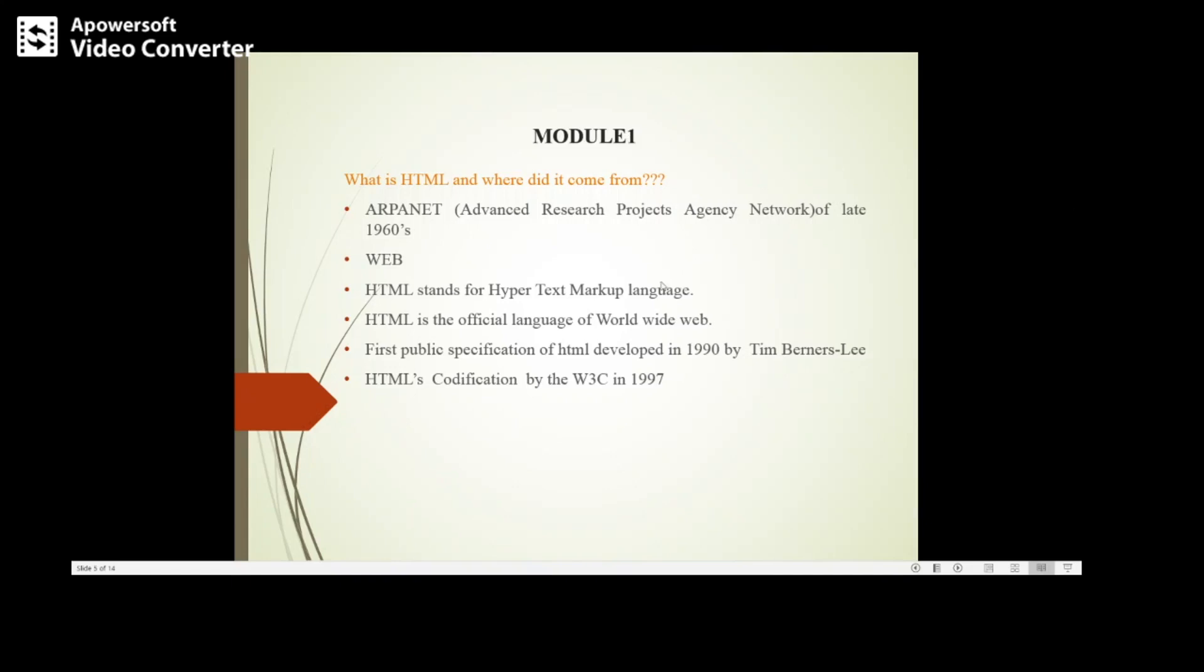We are going to discuss mainly about HTML. HTML stands for Hypertext Markup Language. It is the official language of World Wide Web, and the first specification of HTML was developed in 1990 by Tim Berners-Lee. Later on you had different specifications like HTML 2.0, 3.0,